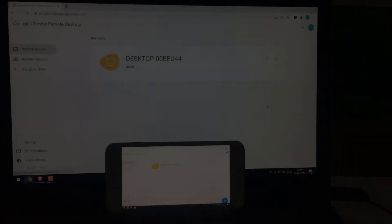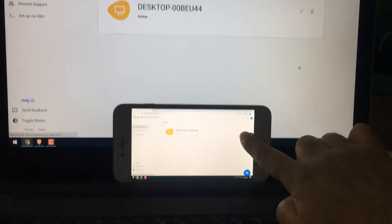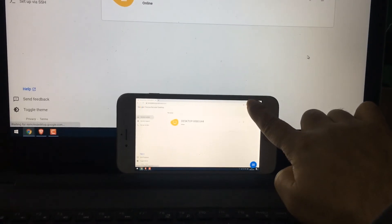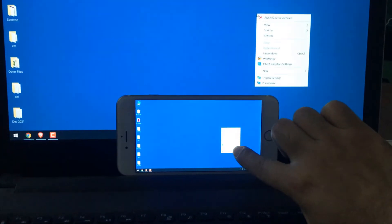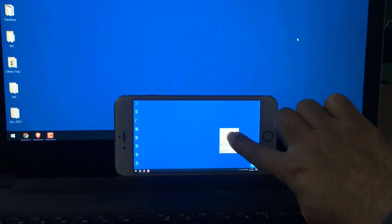Greetings everyone. In today's video, we will quickly learn how you can remote control your PC from your phone using Chrome Remote Desktop. This can be really helpful if you want to assist your friends or family to repair the PC or similar works.